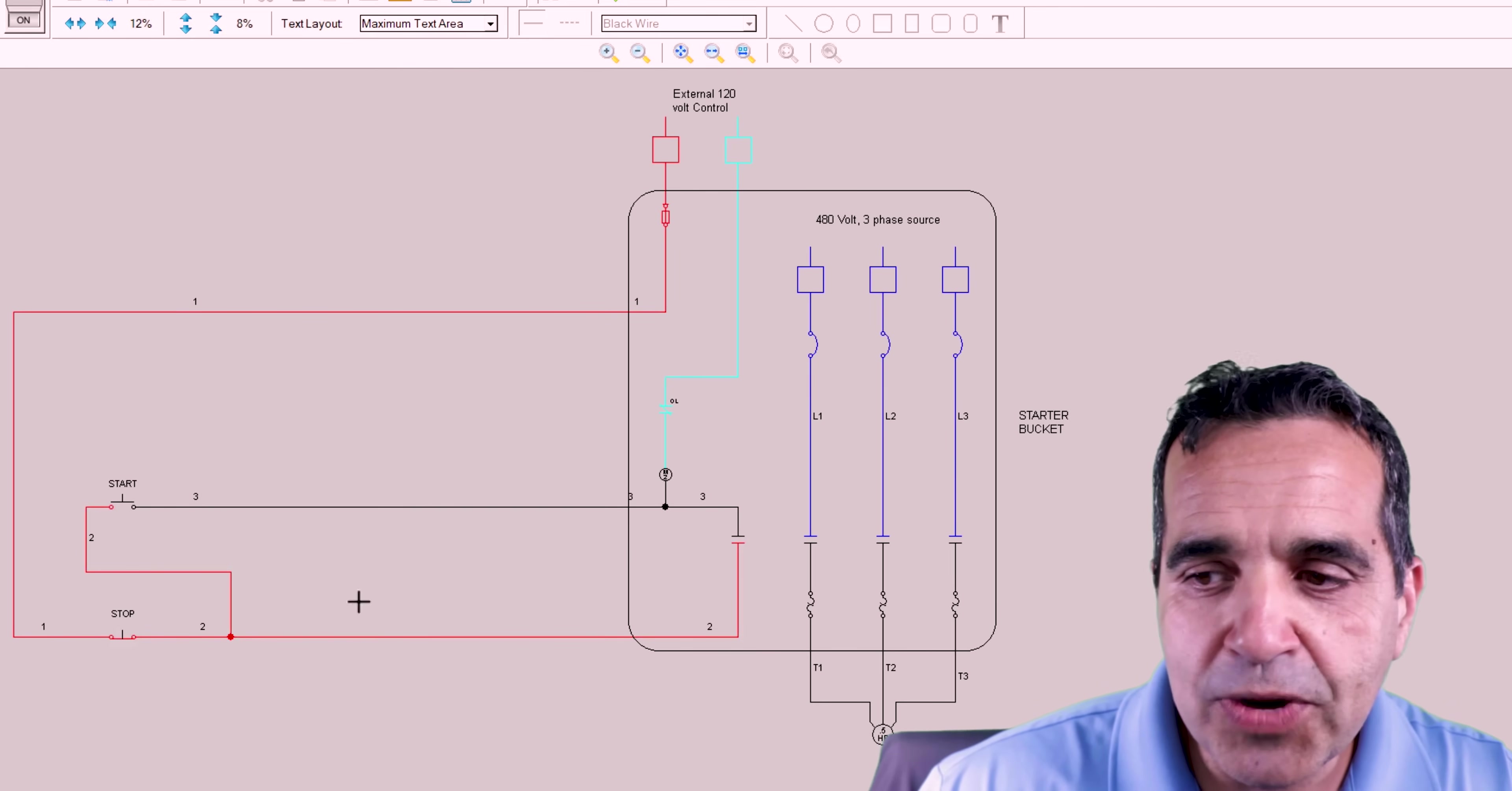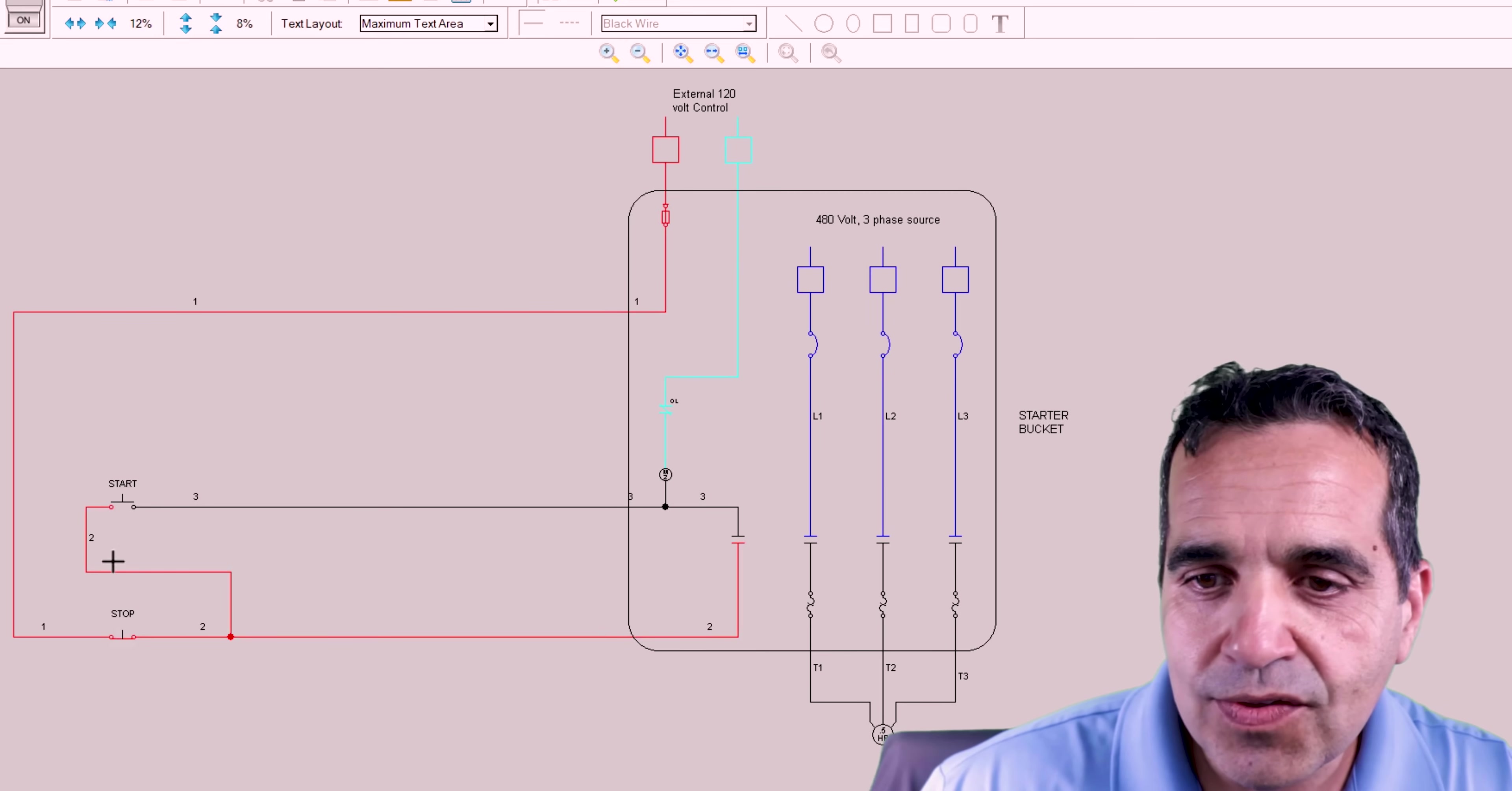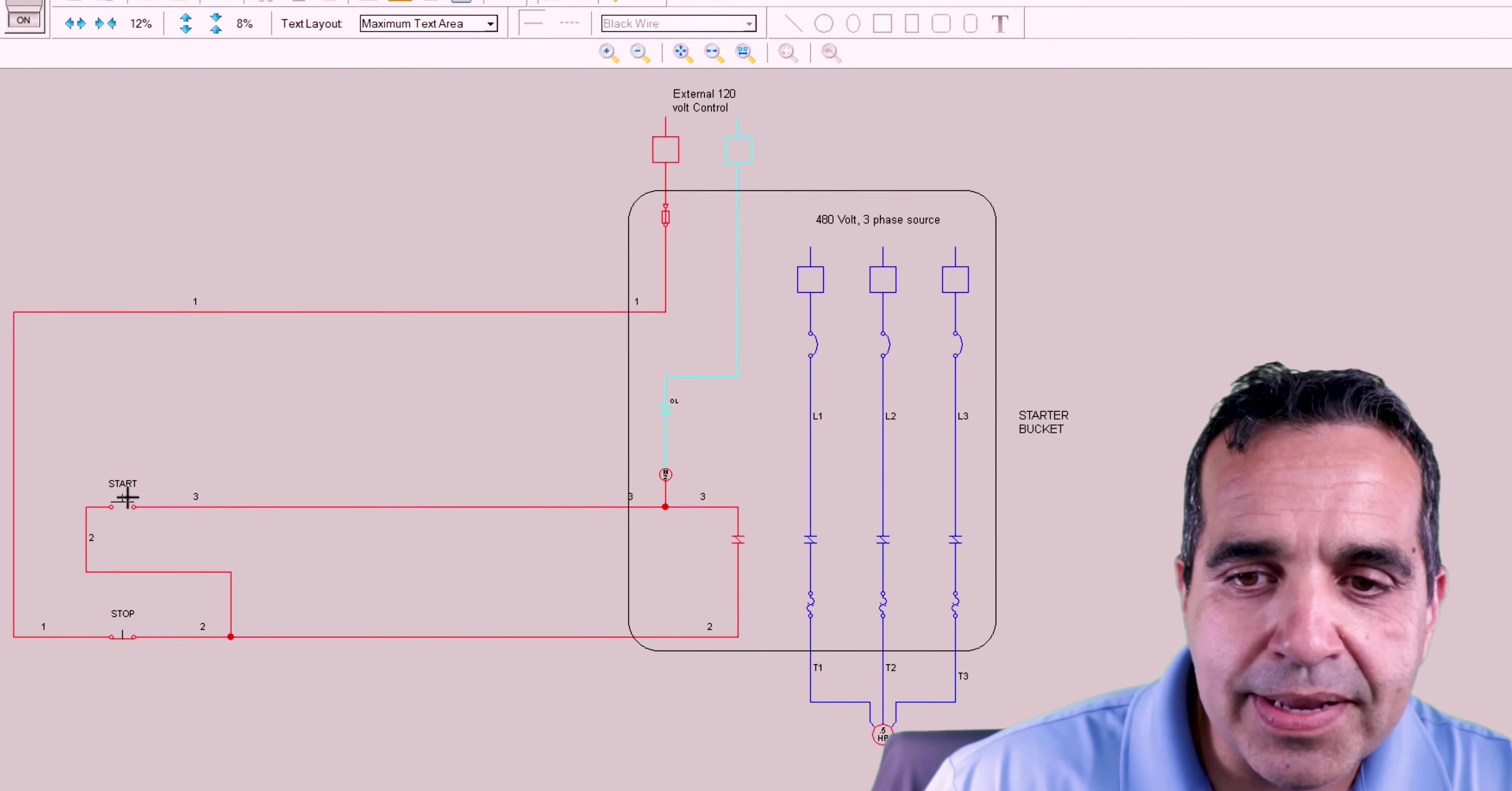When I do press start, all these, this coil will be energized. All these contacts will be closed. And when it closes, this circuit will bypass our start button right here. So let's close. Let's hit start. Okay. I let go. The coil has remained energized because as soon as I hit start, this contact closed, which keeps itself on. It bypassed the start button.